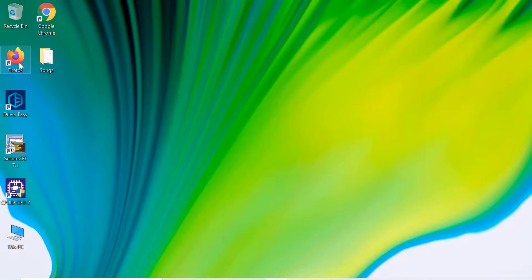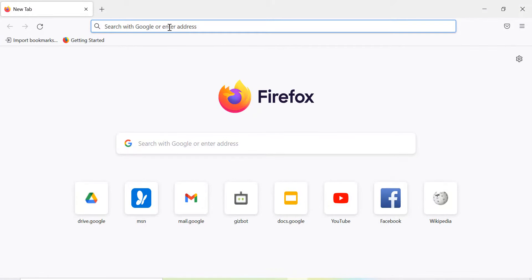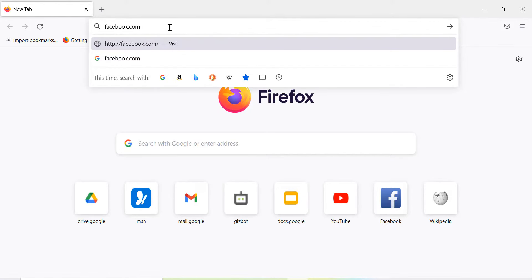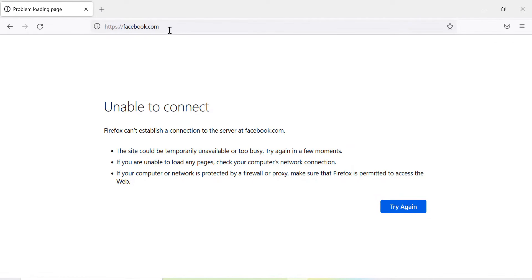Also, let's try accessing facebook.com from other browsers such as Firefox. As we can see, it's unable to connect to facebook.com.